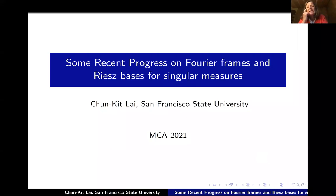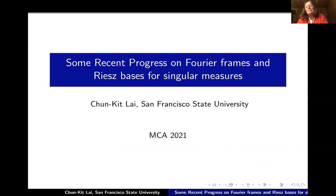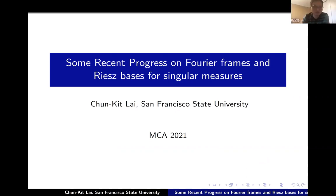Everyone who wants to interrupt and ask a question, just go ahead — if you don't understand something, you can feel free to interrupt the speaker. Thank you. Thank you to the organizers for inviting me to speak at the MCA conference. My talk is about my research on Fourier frames and Riesz spaces on singular measures.